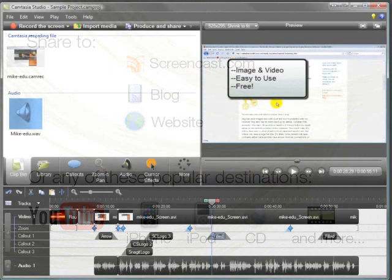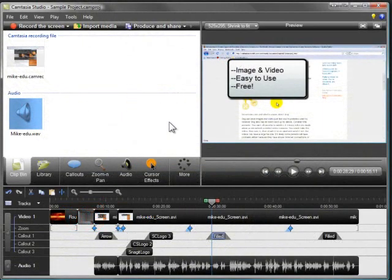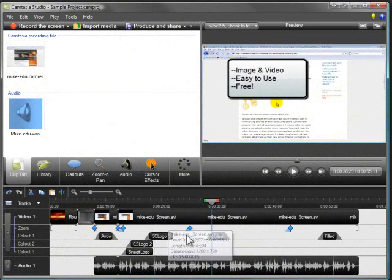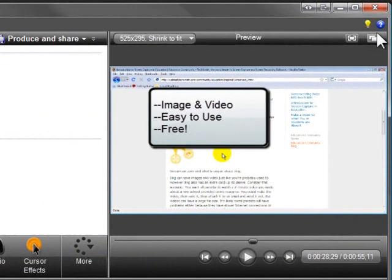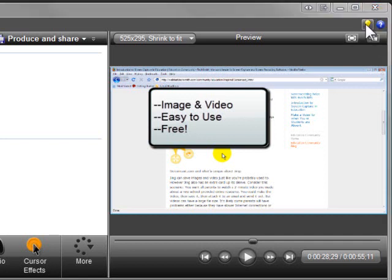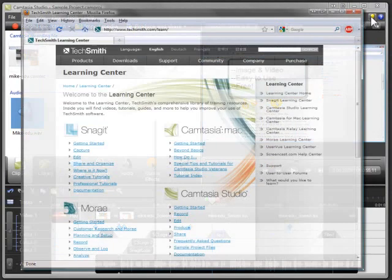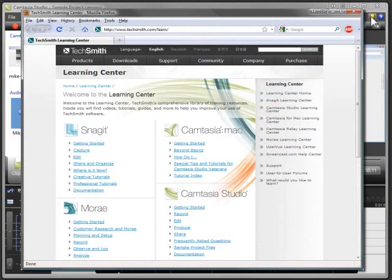Well, it's time for you to try Camtasia Studio out for yourself using the content on the timeline. The help file in Camtasia Studio will help you use each of the Camtasia Studio features and applications.